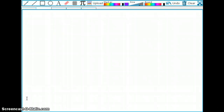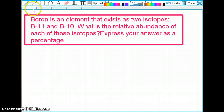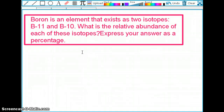Hey guys, welcome back to my channel. Hopefully you've found my tutorials pretty helpful so far. Let's jump into today's tutorial — it's chemistry. We all love chemistry. Today's question is: boron is an element that exists as two isotopes, boron-11 and boron-10. What is the relative abundance of each of these isotopes? Express your answer as a percentage.